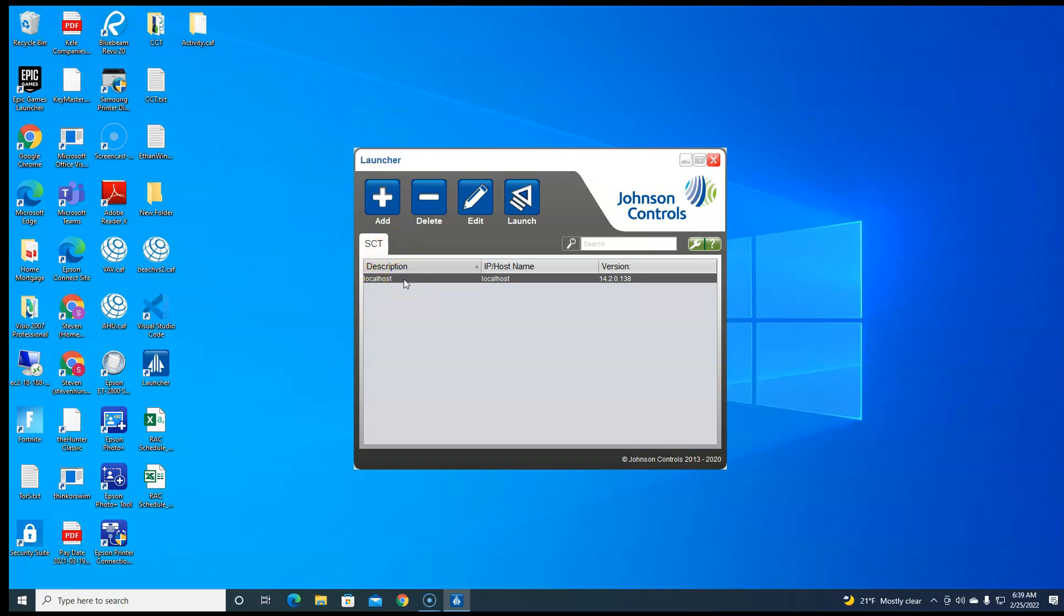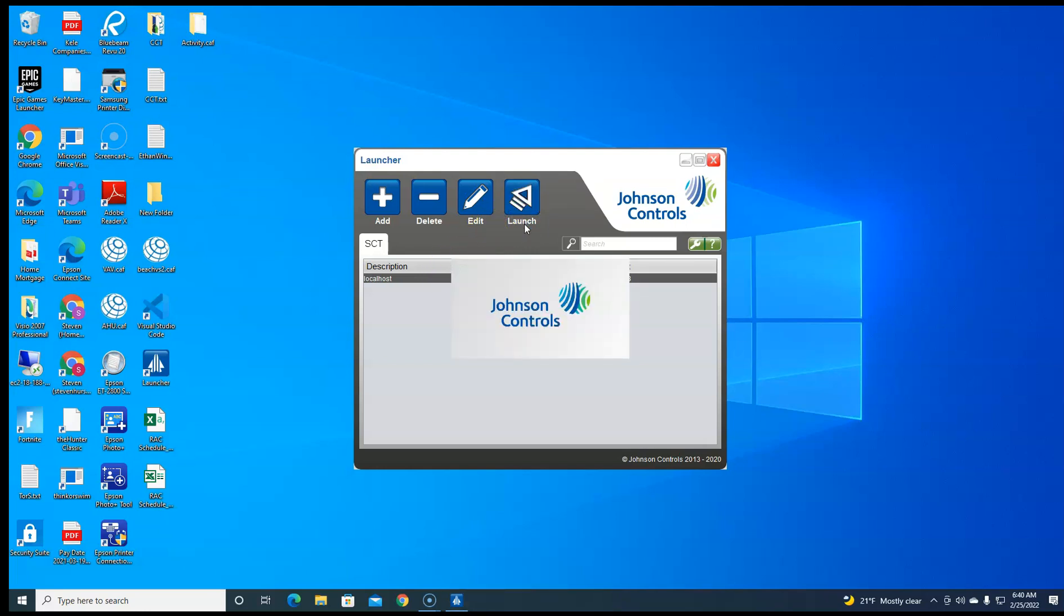So launch. I have SCT because I'm not going into an NAE or a SNC.